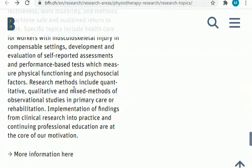In this video I tried my level best to search and share with you research topics and research areas related to the field of physiotherapy. I hope you got lots of ideas and learned a lot. If you learned from this video, please like it; if not, dislike it — no issue. Subscribe to my channel and press the bell button to get notifications of my latest videos. Share this video with other physiotherapy students who are struggling to find a research topic.